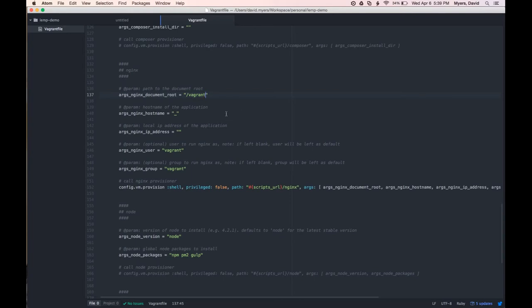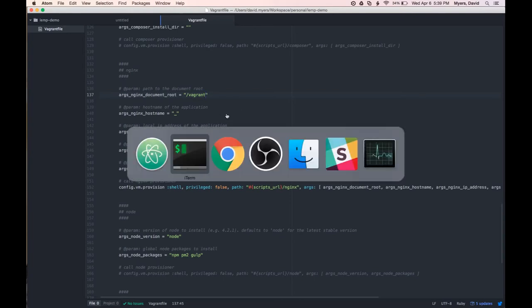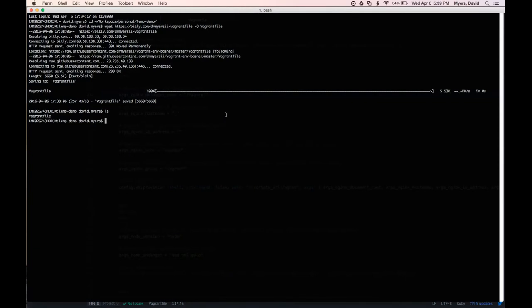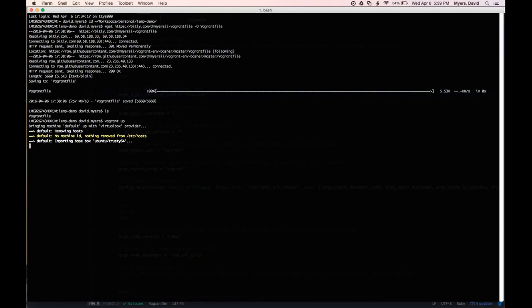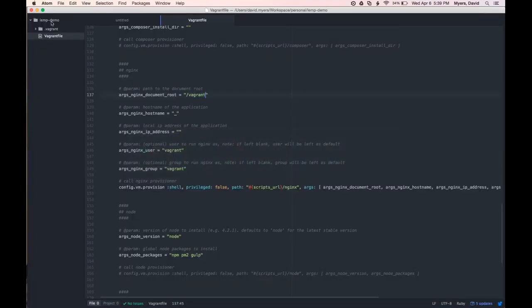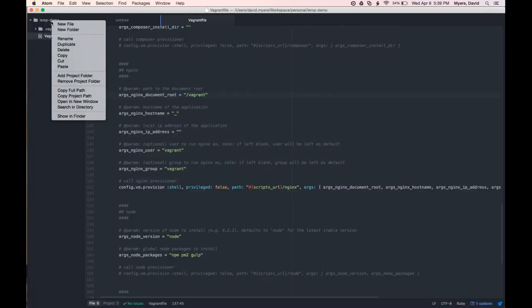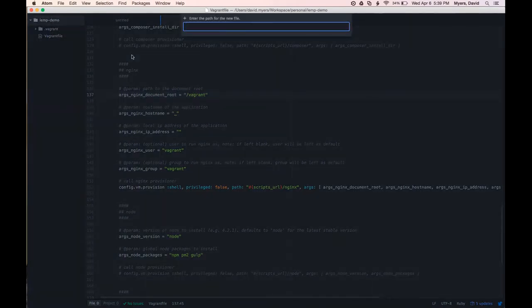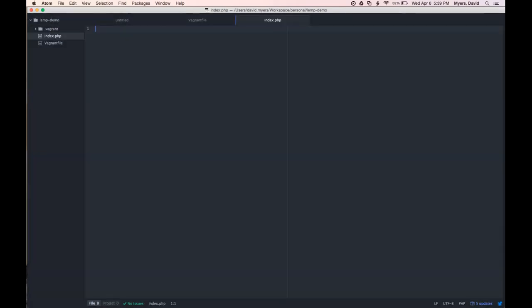So now that we have this all set up, let's go ahead and switch back and run our vagrant up. And while vagrant up is running the provisioning, we're going to switch back here and create that file we just talked about. We're just going to call it index.php. And inside it, it's going to be very basic. All we're going to do is just call phpinfo.